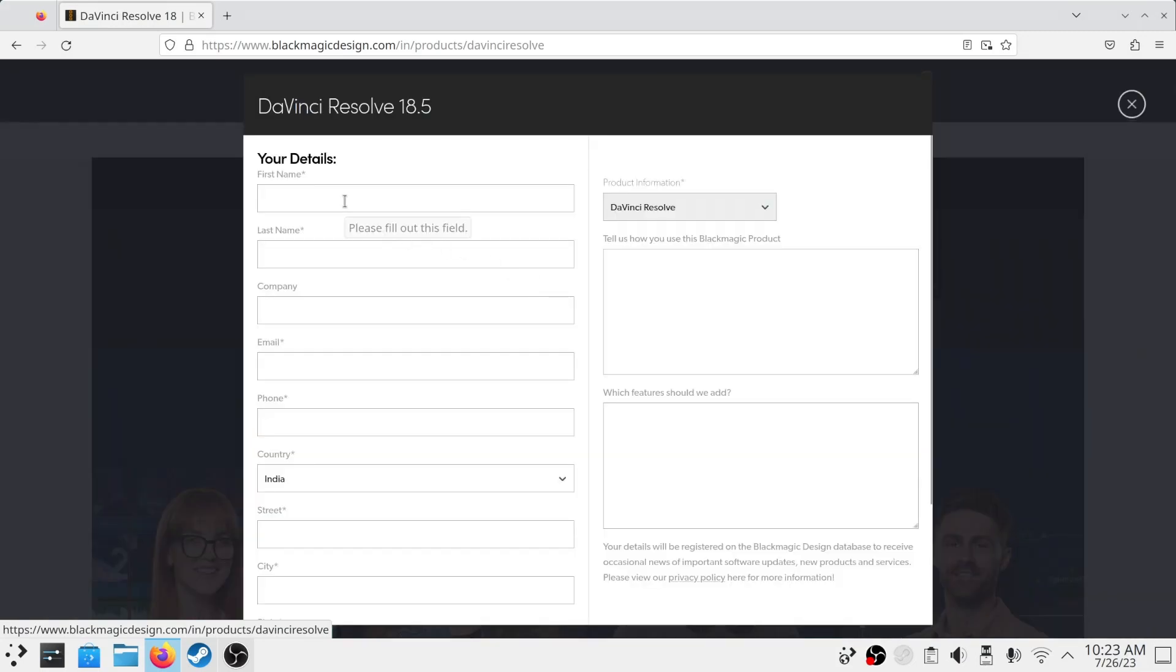You do not need to put your exact details. You can type anything and click on register and download.